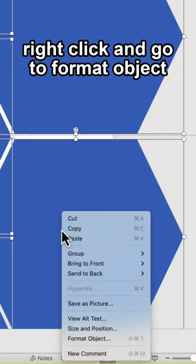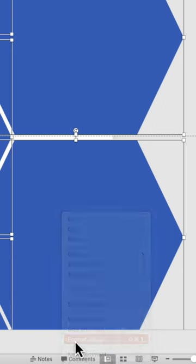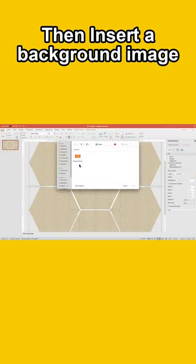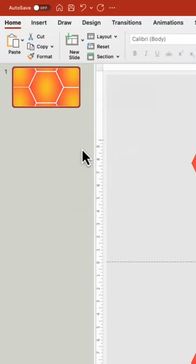Right click and go to Format Object. Then insert a background image. Duplicate the slide.